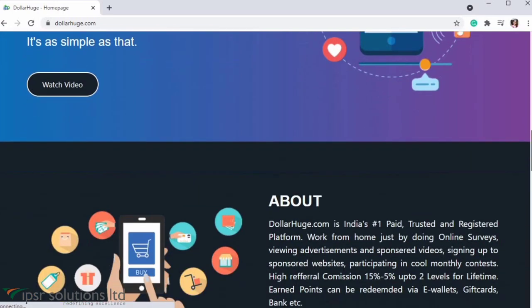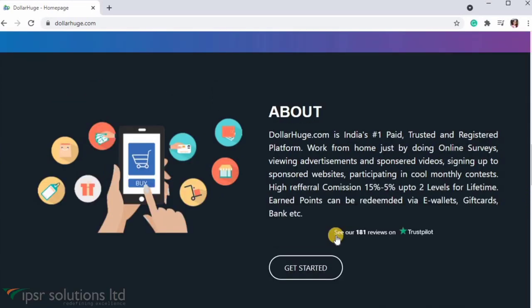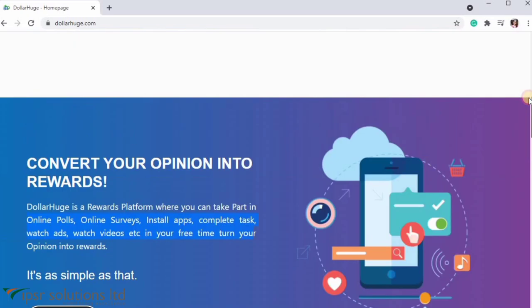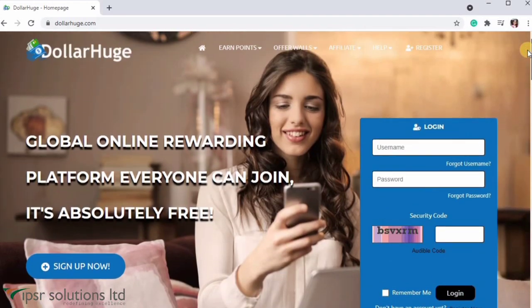If you have free time, you can do small tasks on the website. The platform is also listed on Trustpilot, so it's a verified site.